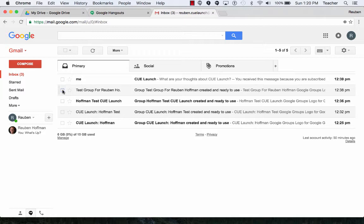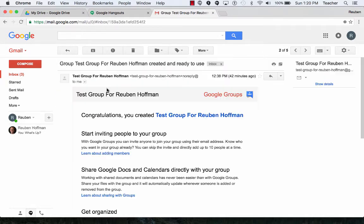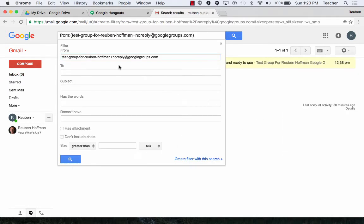So I can click on this one right here and I can go over here to more and filter messages like these. Or I can open it up and click on the down arrow over here and click on filter messages like these.